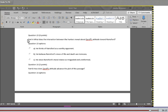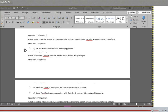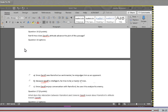Question 15, part A: What does the interaction between the hunters reveal about Zaroff's attitude towards Rainsford? A. He thinks of Rainsford as a worthy opponent. B. He believes Rainsford's view of life and death are insincere. C. He views Rainsford's moral stance as misguided and uninformed. Question 16, part B: How does Zaroff's attitude advance the plot of this passage? A. Since Zaroff sees Rainsford as sentimental, he misjudges him as an opponent. B. Because Zaroff is intelligent, he tries to be a master of men. C. Since Zaroff enjoys conversation with Rainsford, he uses it to analyze his enemy.